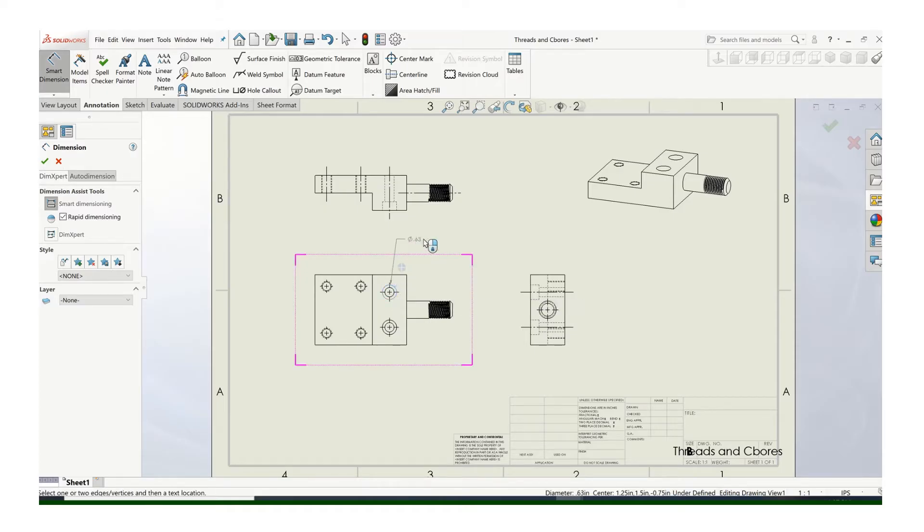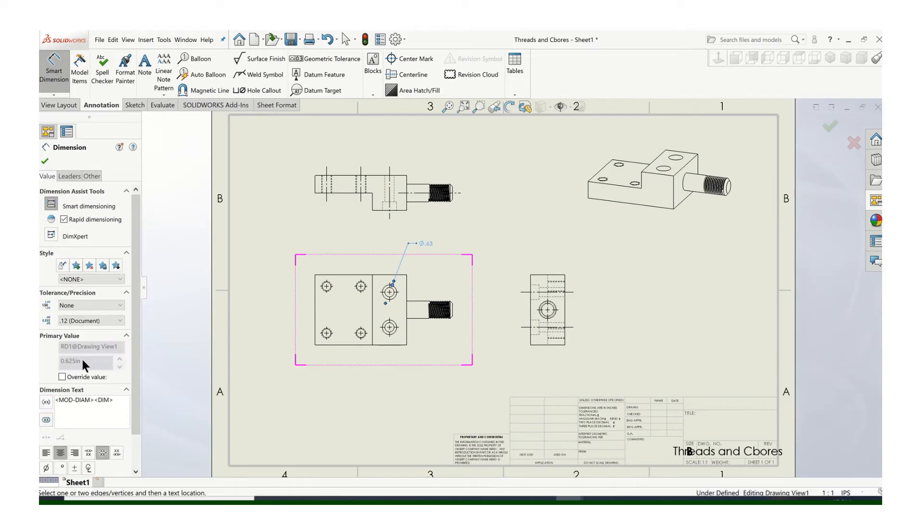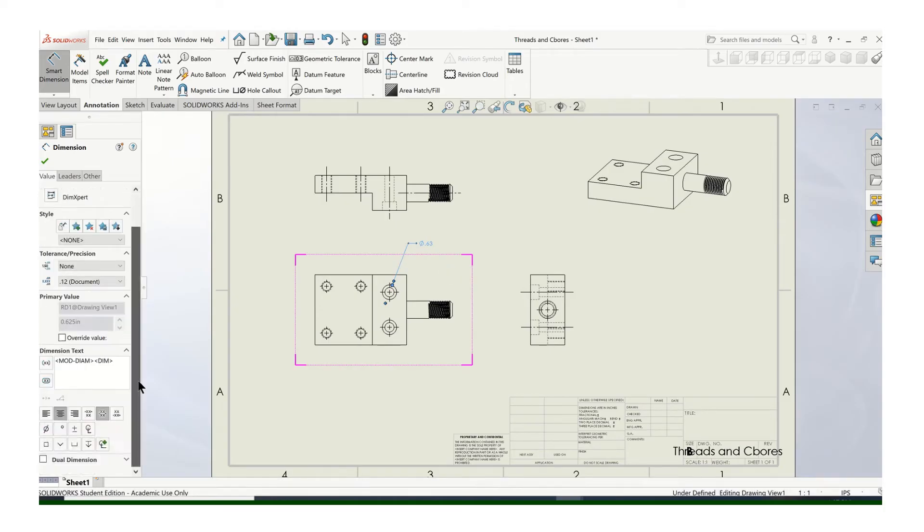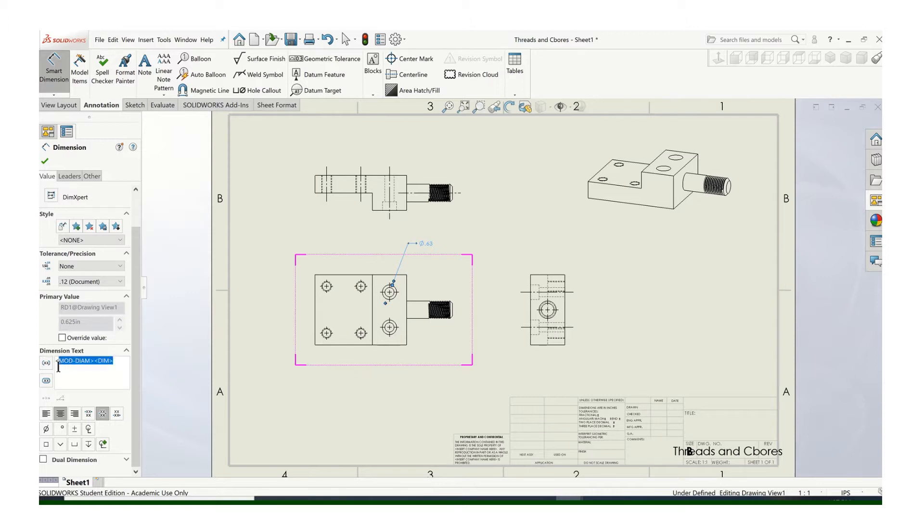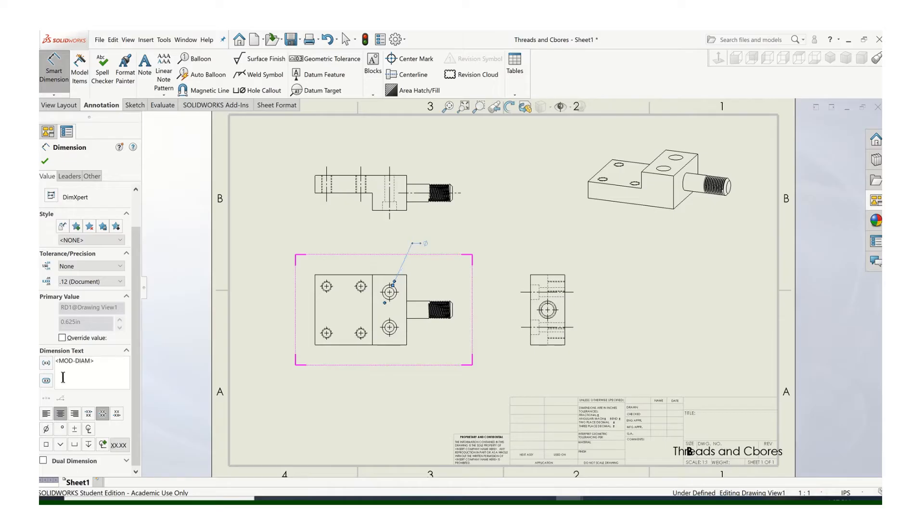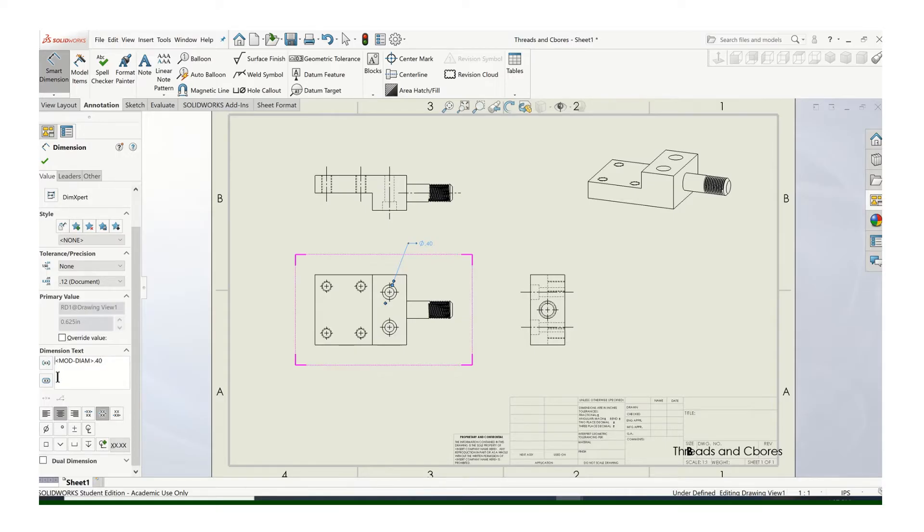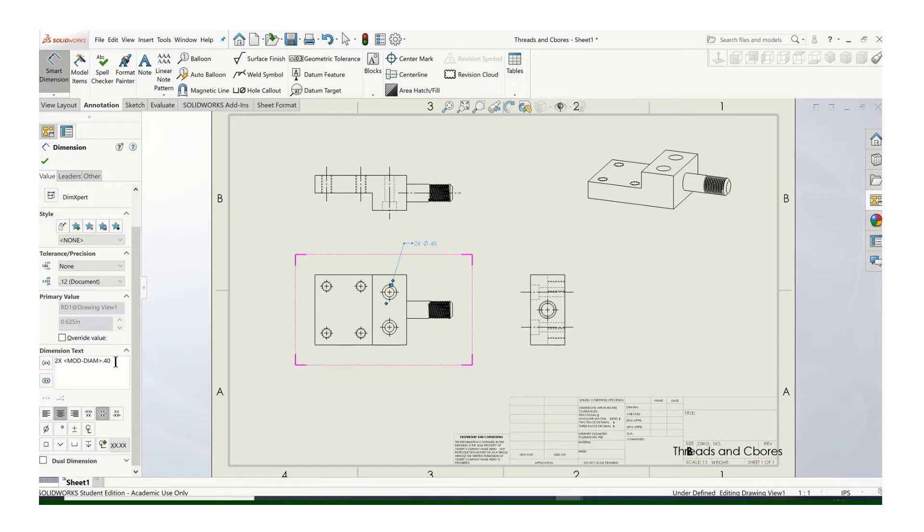So just go ahead and use your standard dimension, and then we'll go in here and edit it. So what we're going to show is, the format is - let's just delete that - that we're going to first call out the through hole. And in this case, that's 0.4. Make sure you put the diameter symbol in front of that. Oh, we also have two of these, so we'll put a 2x in front. Let's make two lines on this. So the first line will call out the through hole diameter.